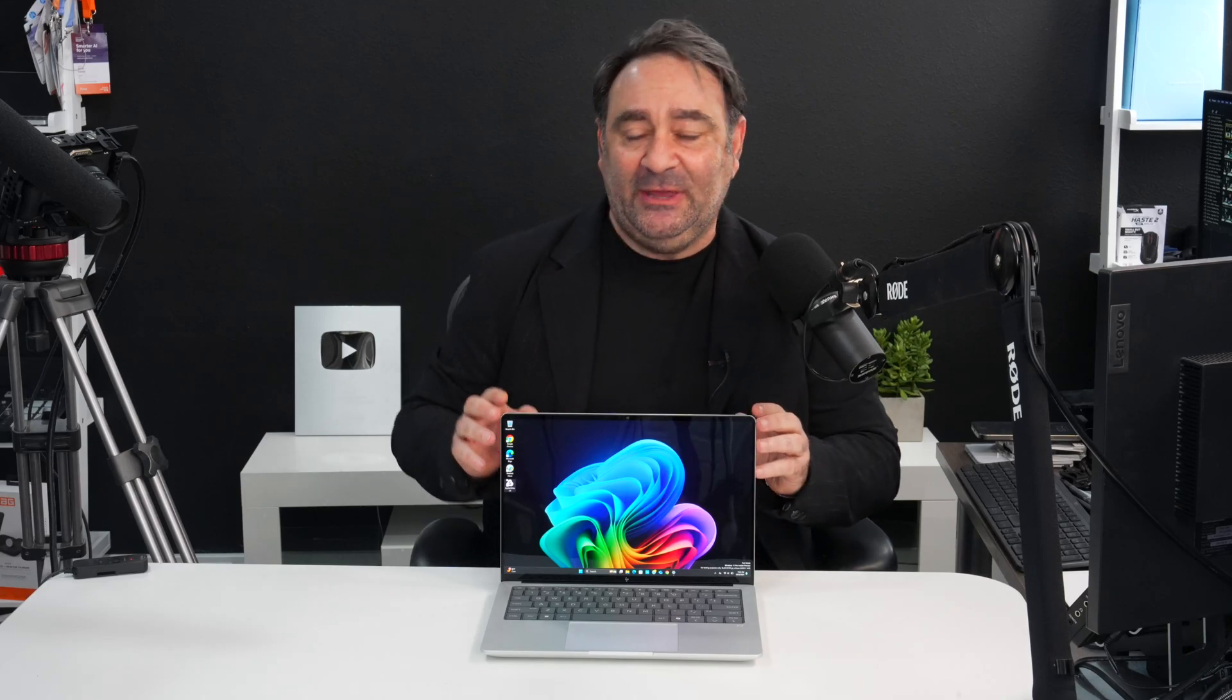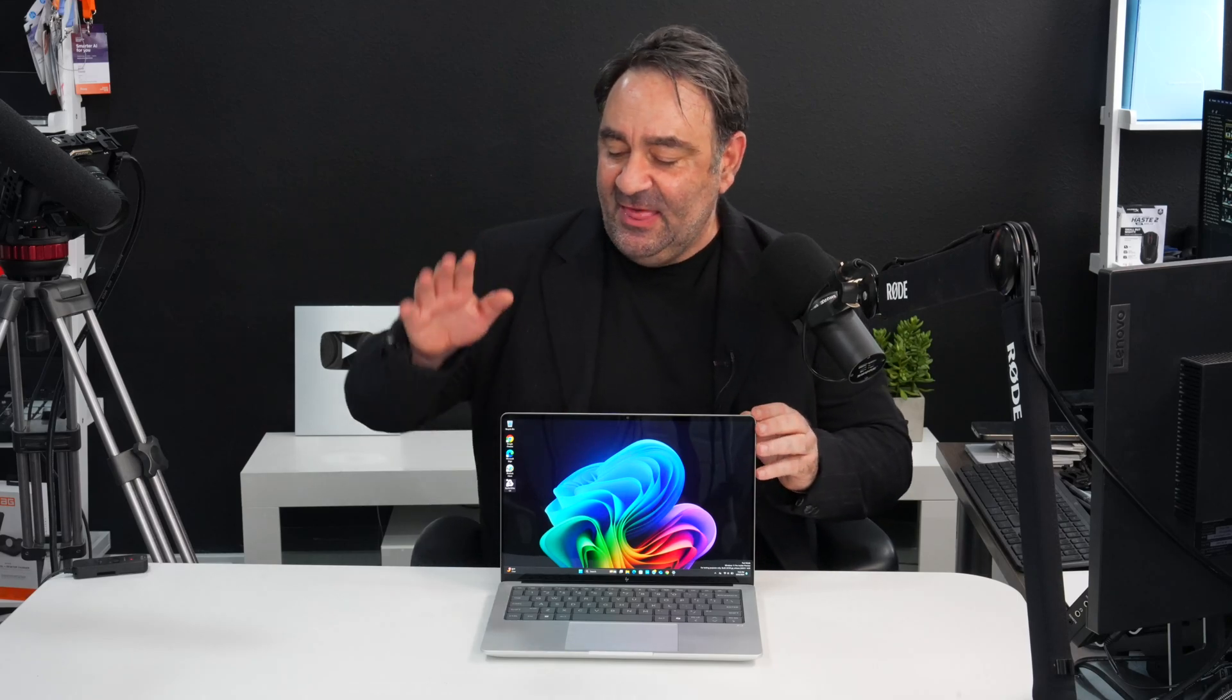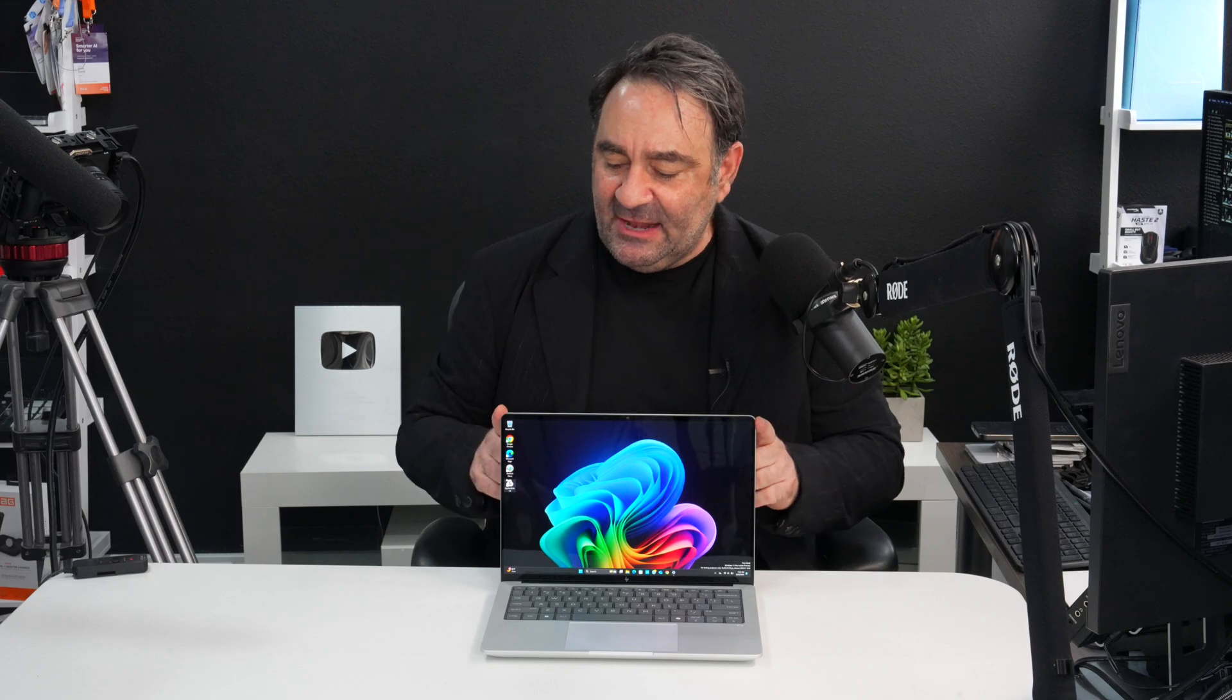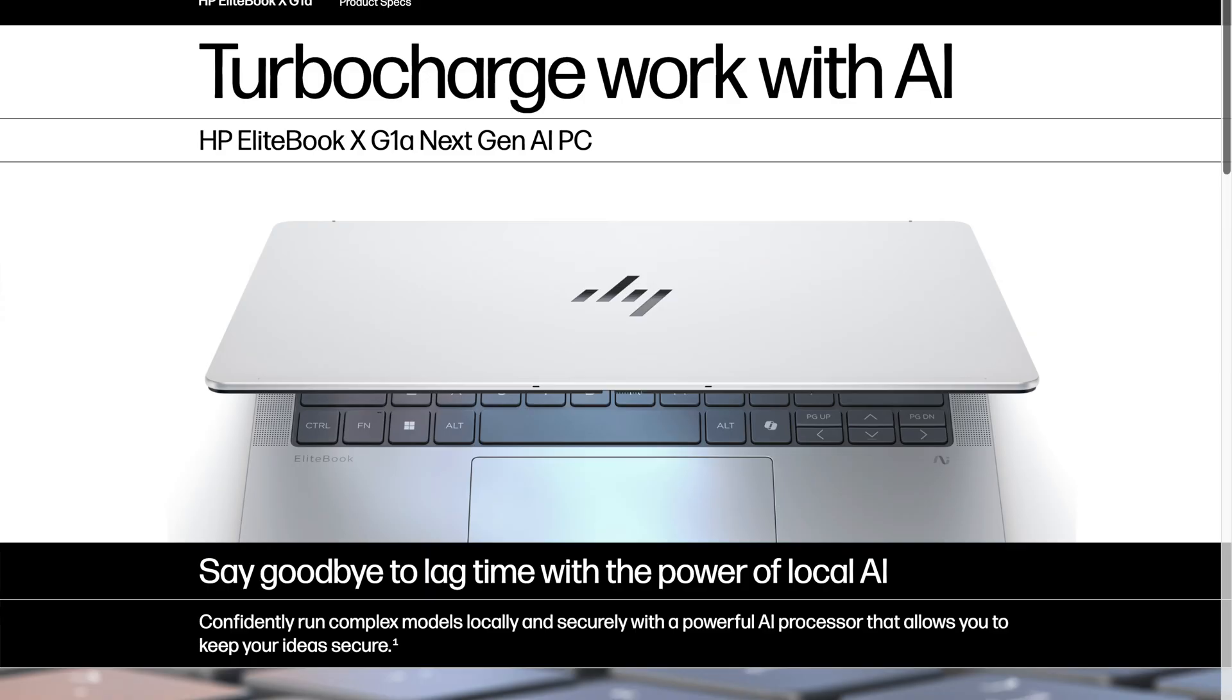Hey everybody, it's Andrew and I got something really special for you here today. This is a preview of a laptop that's not yet released. It's coming in December of this year and this one is the HP EliteBook X. You know I love the EliteBook line through the years and this thing has been pretty amazing.